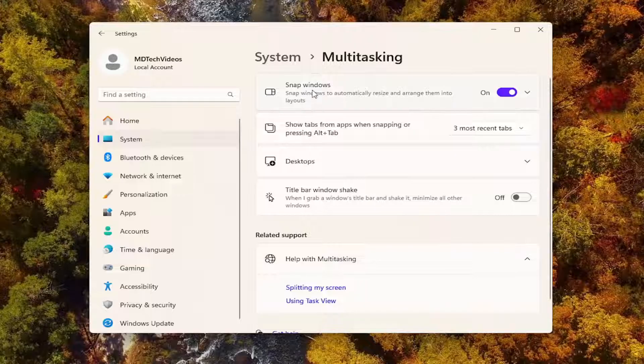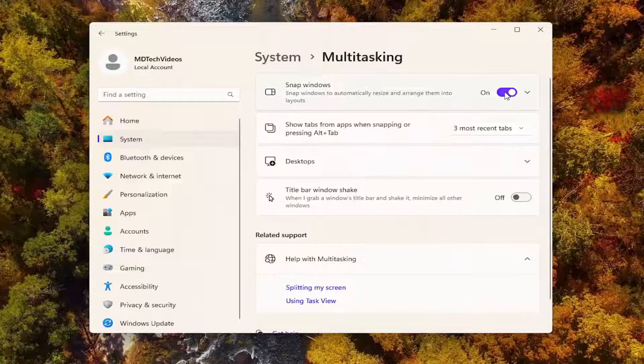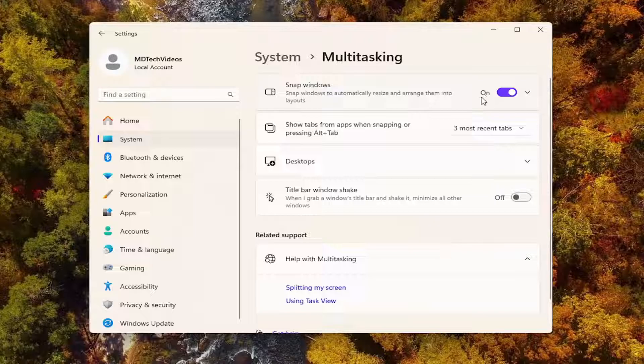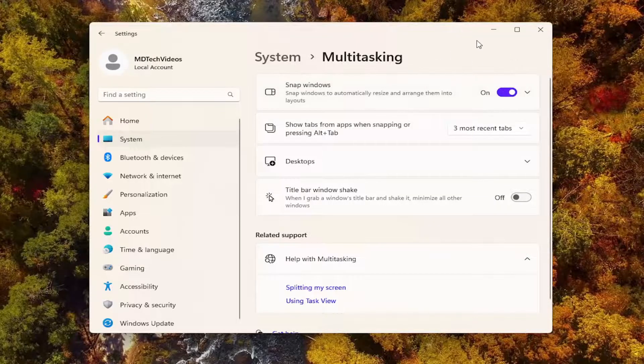Where it says snap windows, make sure that is toggled to the on position. And then once that's done, hopefully that's all you have to do. If you're still having a problem and it's still turned to the on position here, something else we can try as well.